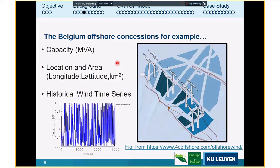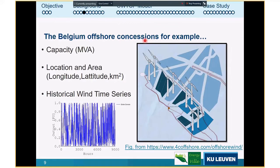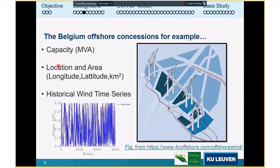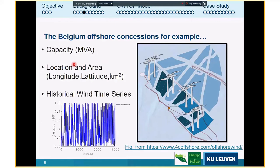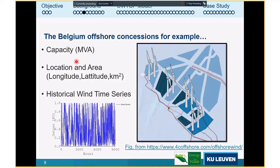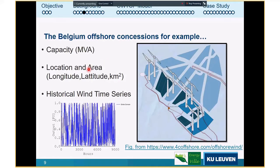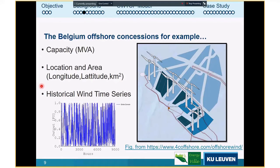When modeling offshore systems, certain inputs are known. Looking at the Belgian offshore with the Dutch concession, you know the future capacity, the number and size of turbines to be placed offshore, and their general GPS locations. From the number and size of turbines you can determine the approximate area each concession will occupy. Because you know the geographic location, you can access historical wind time series to make a good approximation of the generation regime at that location.